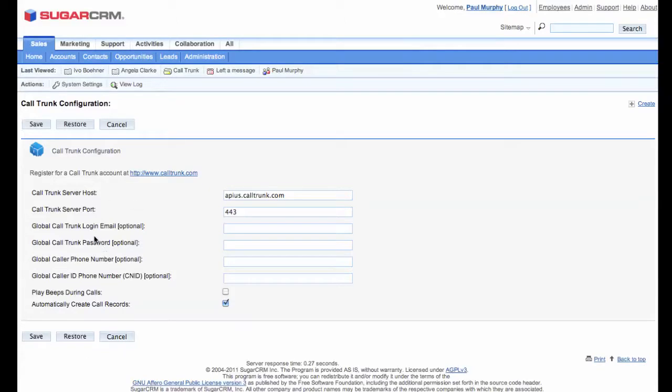In this case, we've let each of our employees use their own accounts. We've elected not to play background beeps during our calls, and we've decided that new SugarCRM call records should be created whenever we click to call.